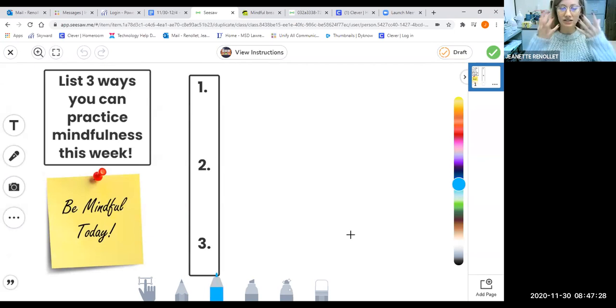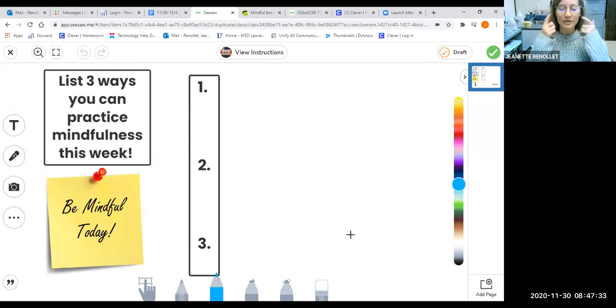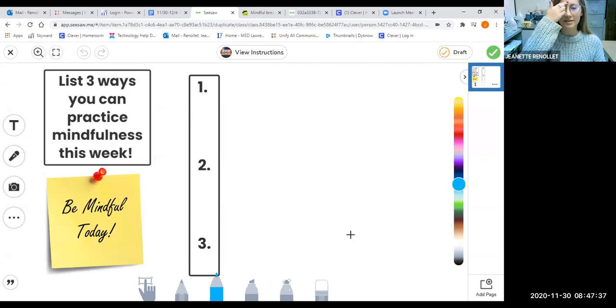We have practiced calming our bodies, breathing, closing our eyes, and using positive self-talk.